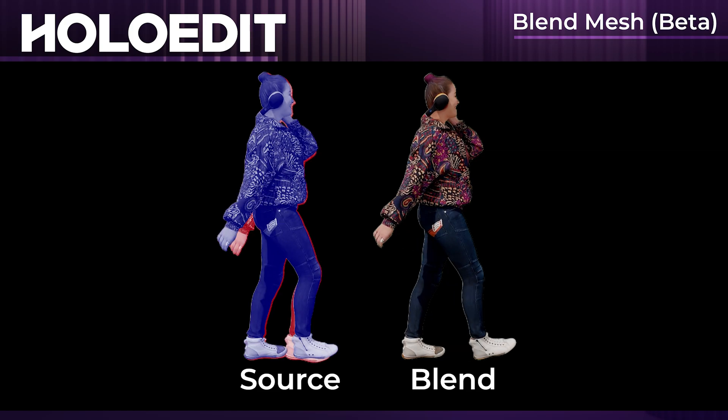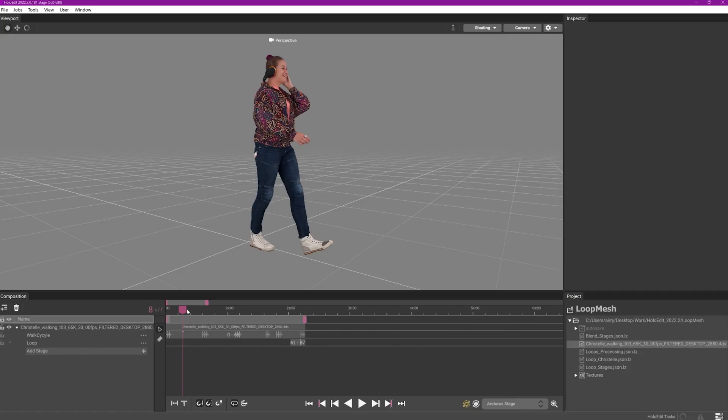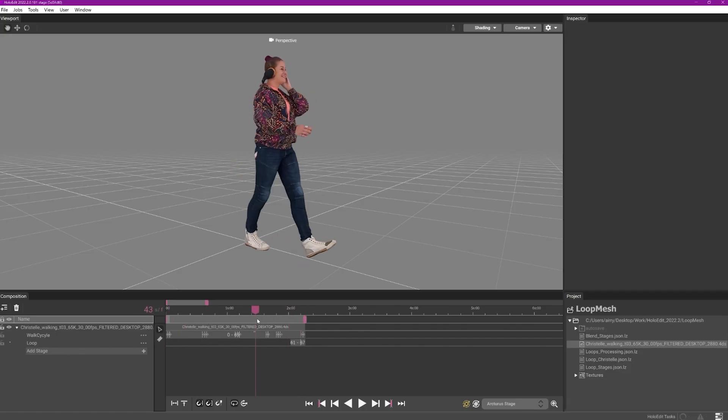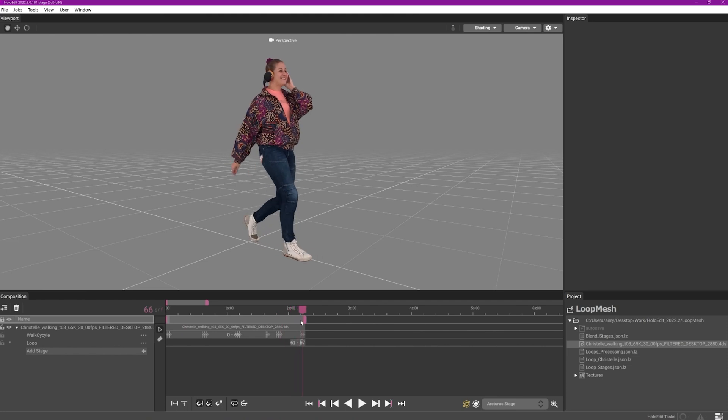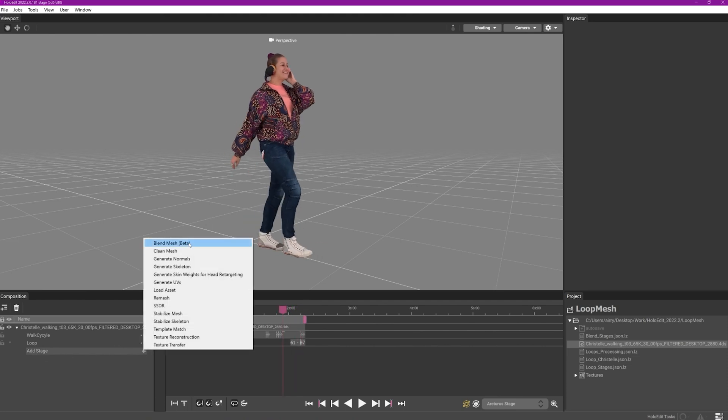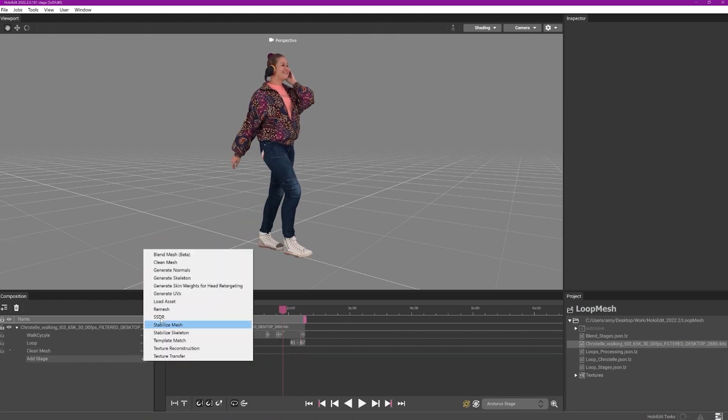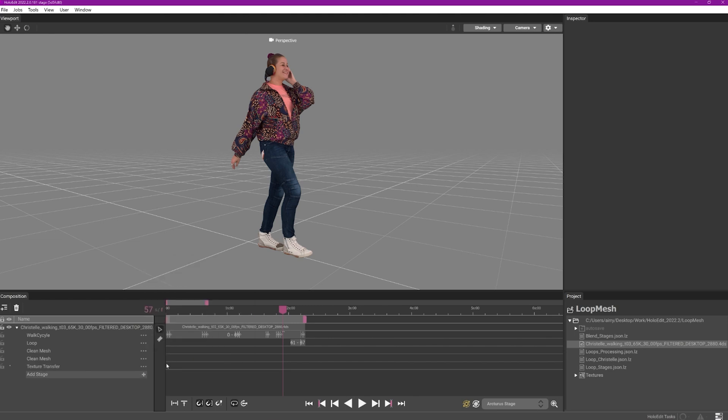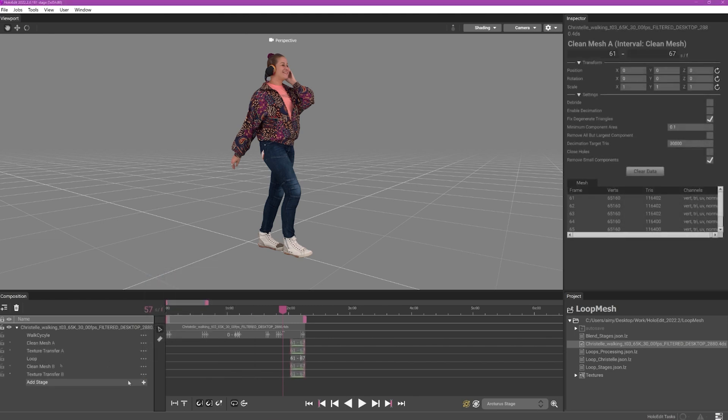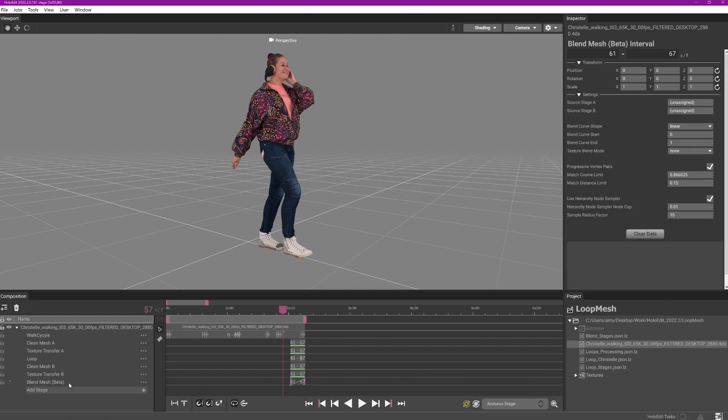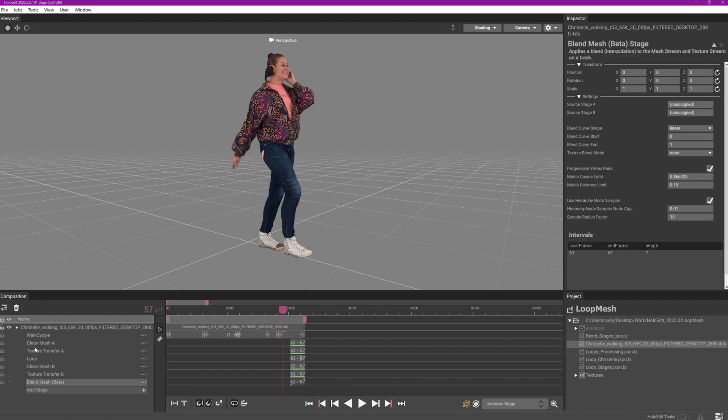Each stage needs to be imported into the same track with the frames to be blended overlapping in the timeline. Other mesh and texture processing stages can be completed prior to running the blend mesh stage. Simply ensure that you are specifying the correct input stage for the blend's source stage fields.